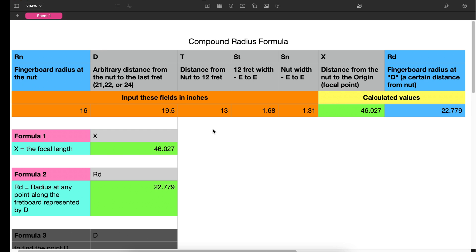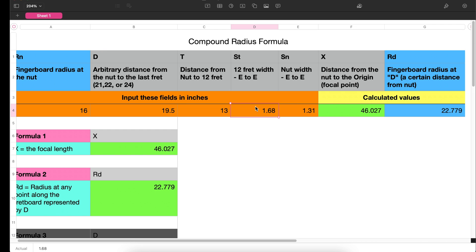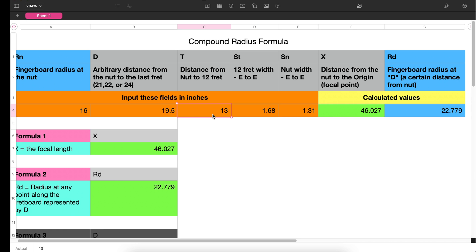This is the actual set of data points I need to build my conical radius for the neck I'm currently building. We need two specific data points: the E-to-E width at the 12th fret and the E-to-E width at the nut. For me, the E-to-E at the nut came out to 1.31 inches — I'm in CAD so I can model the strings and get a very precise measurement. The E-to-E width at the 12th fret is 1.68 inches. Then I need the scale length, which is variable T — the distance from the nut to the 12th fret. Since this is a multi-scale, I'm using 26 inches as the longest scale, giving me 13 inches, which is half of 26.